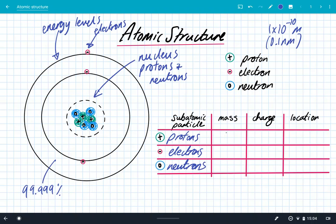Protons have a mass of one — we use atomic mass units rather than kilograms. They have a charge of plus one; protons are positive, and you can remember that using the P. They're found within the nucleus. Electrons have a mass of 0.0005 — a really small mass, which is why they're able to move so quickly in those energy levels. They're negative, so they have a charge of minus one, exactly the opposite charge of protons.